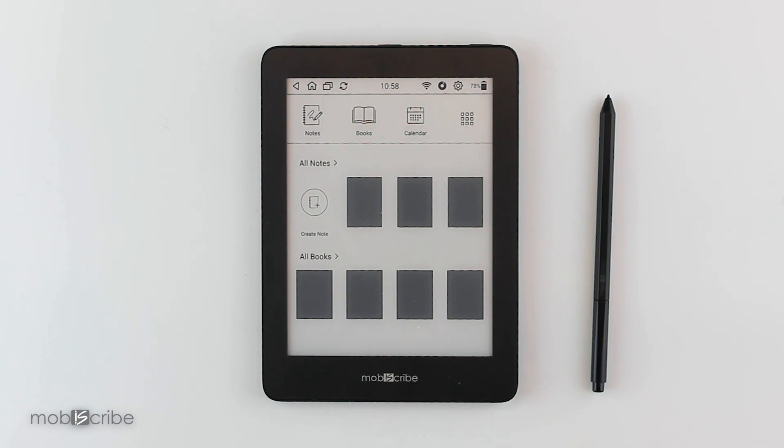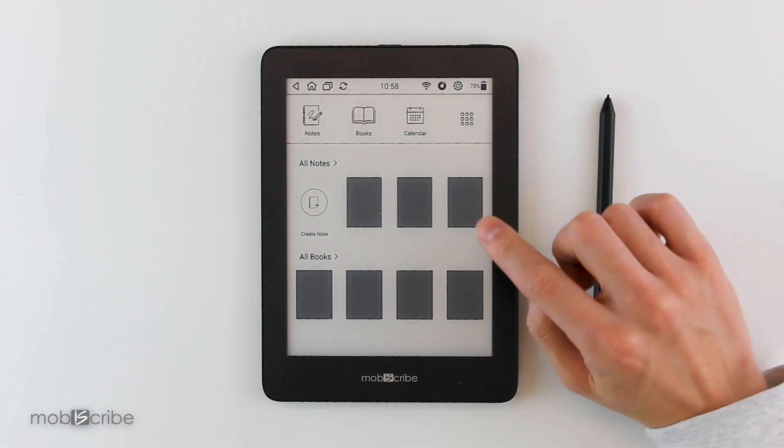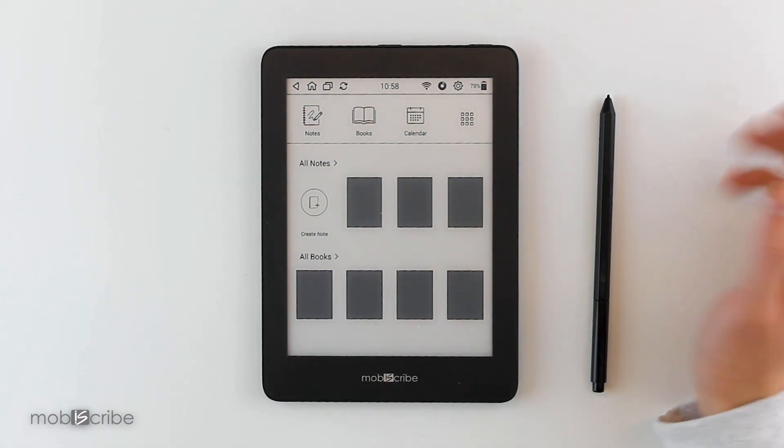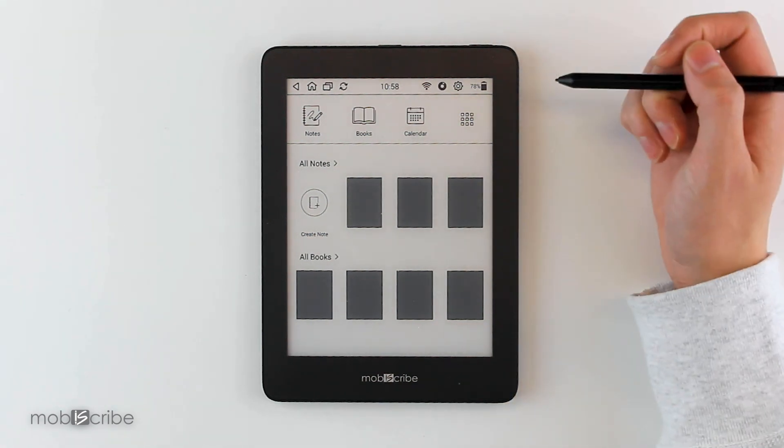You can always use an external micro SD card to back up your notes. That way, once you do reset your device, you can always find your notes and import them back into your Moviscribe app.